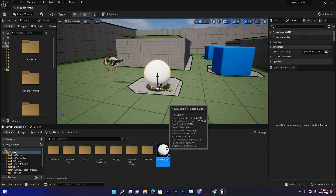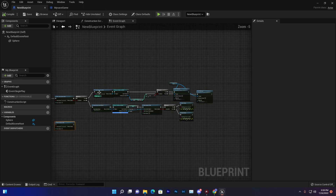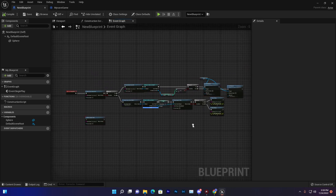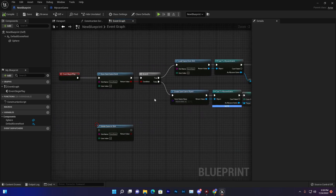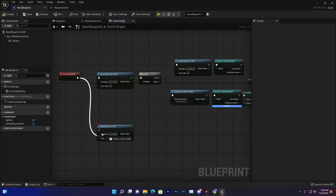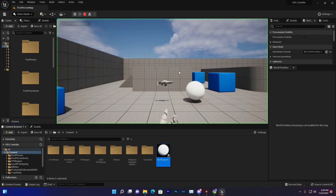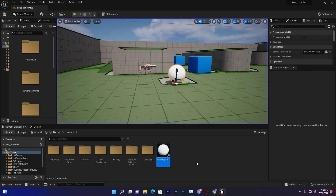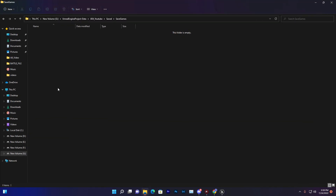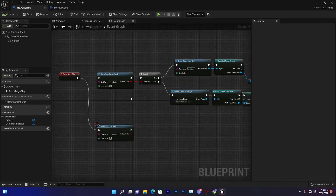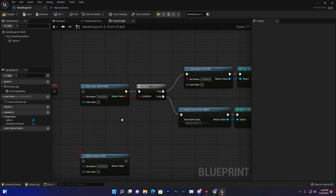The save system is working — it's executing the load branch and changing the white ball to red. If you want to delete the save, just execute the Delete Game in Slot node, compile and save, then click Play. The save has been deleted — going to the save folder shows no data remaining. I hope you understand how to use this blueprint save system. Thank you so much for watching, love you all, bye bye, see you in the next video.